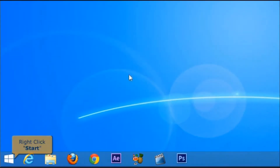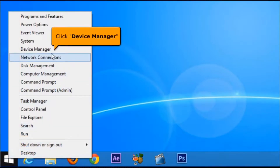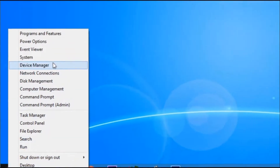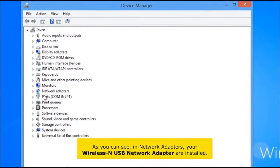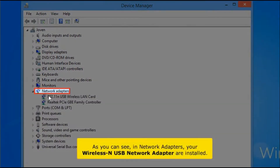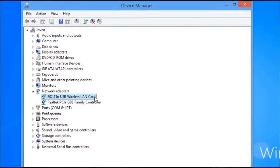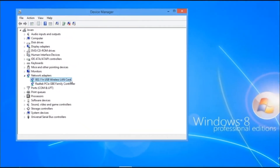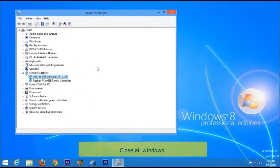Right-click the Start button, then click Device Manager. As you can see, in Network Adapters, your wireless USB network adapter is now installed. Close all windows.